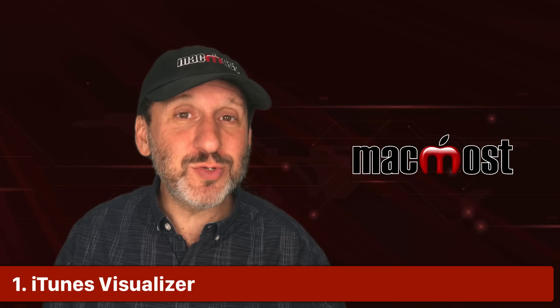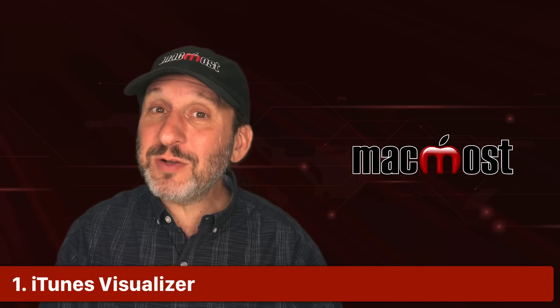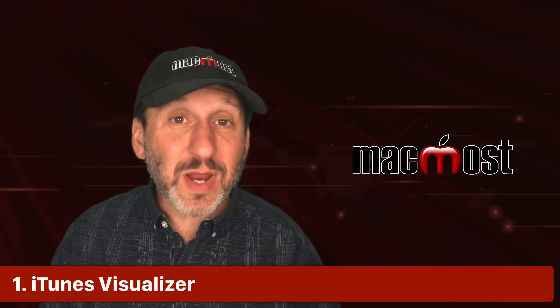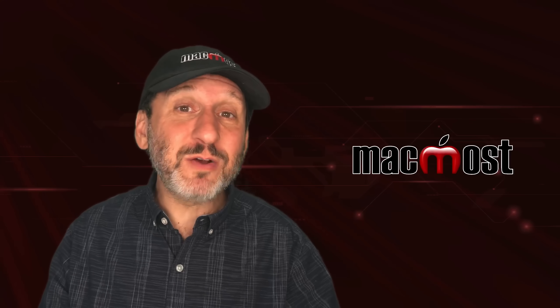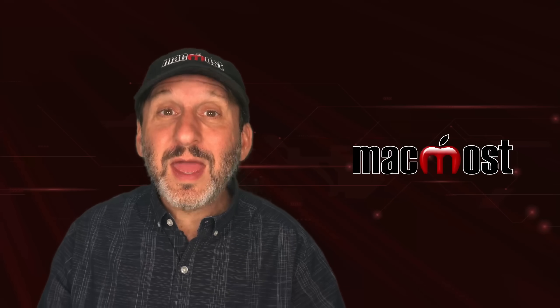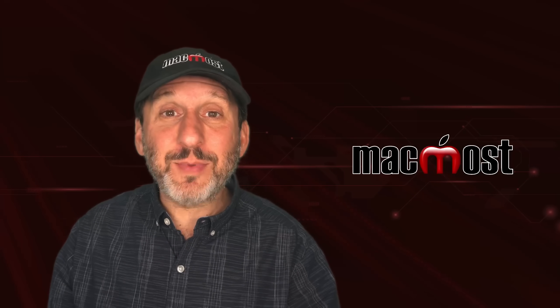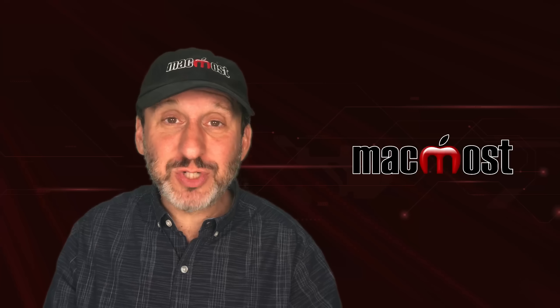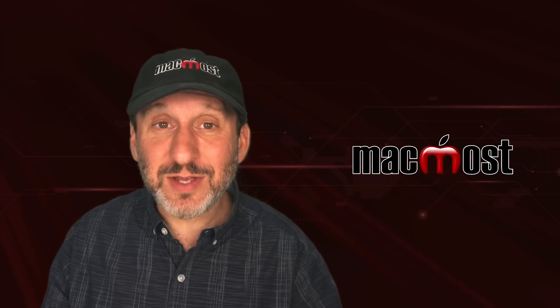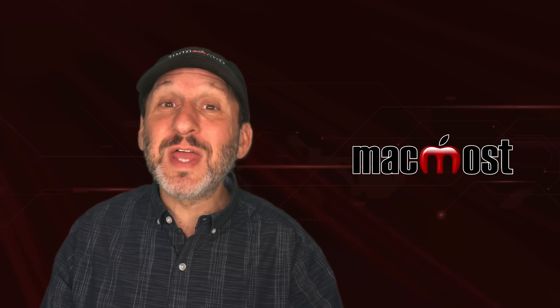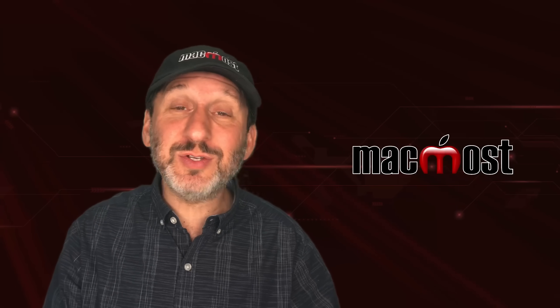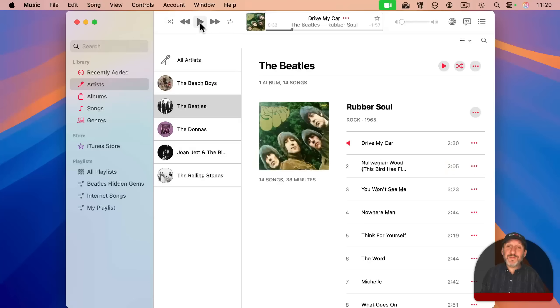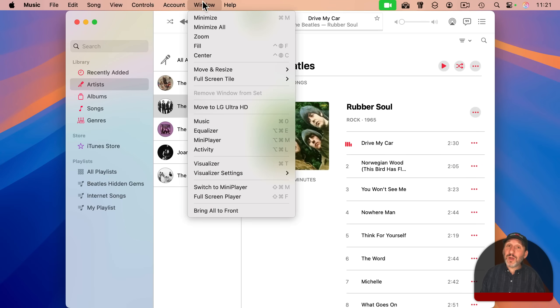I want to start with two from the Music app. The Music app is fairly new, but iTunes, which preceded it, has been around since 2001. Apple actually bought an app called SoundJam and then turned it into iTunes, and it inherited features that even predate iTunes. For instance, if you are playing music and you go to Window, you'll notice Visualizer.